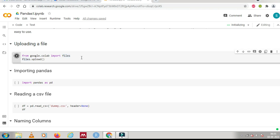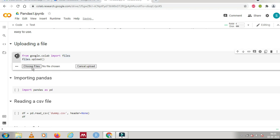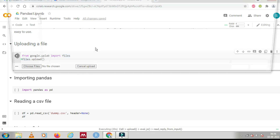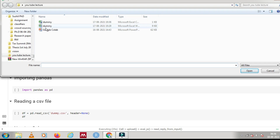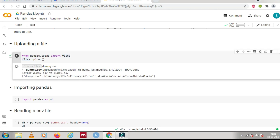When you run it, it will give you two options — choose files and cancel upload. It's taking a little bit of time; just wait for it. Click 'Choose Files' and it will take you to your desktop or any folder so you can browse to where you have stored your file. I have a dummy.csv file here — I have both an Excel file and a CSV file, but for now I am uploading just the dummy.csv.